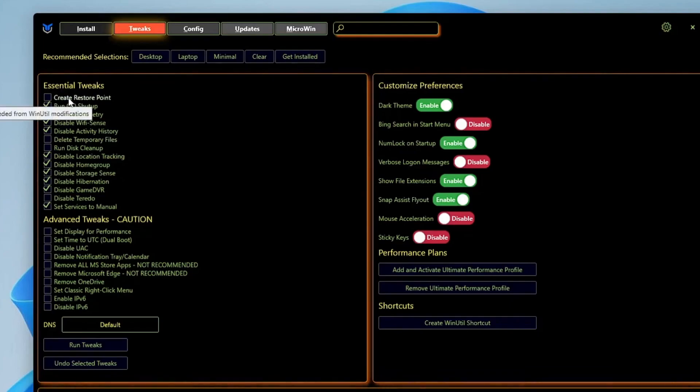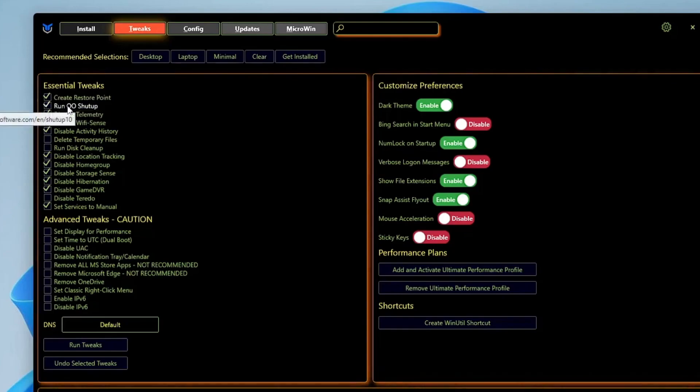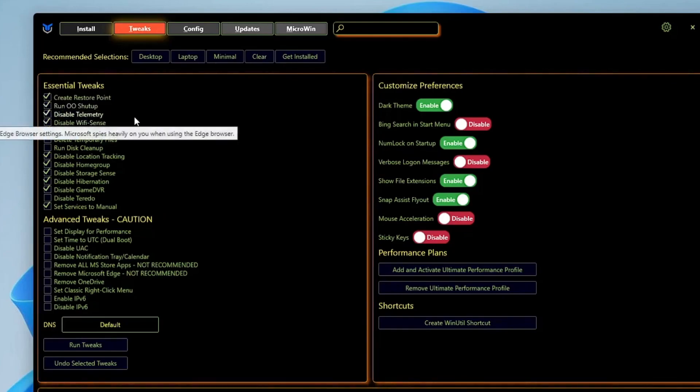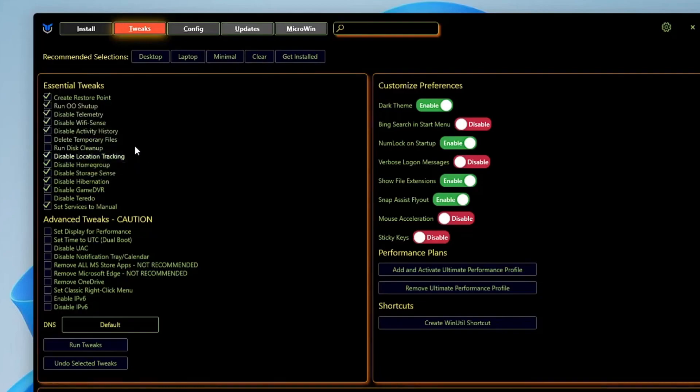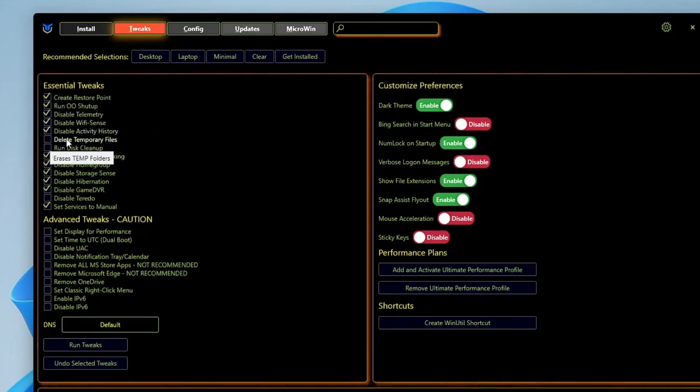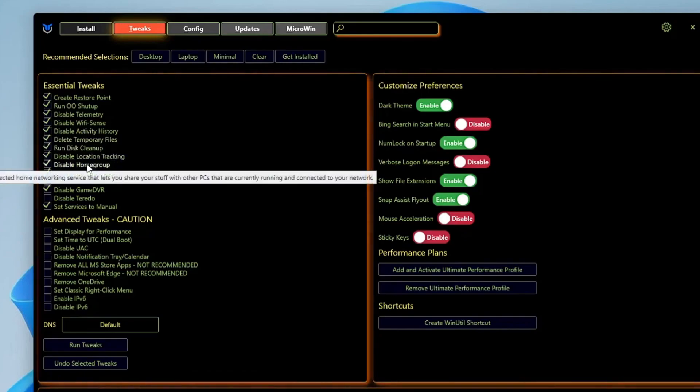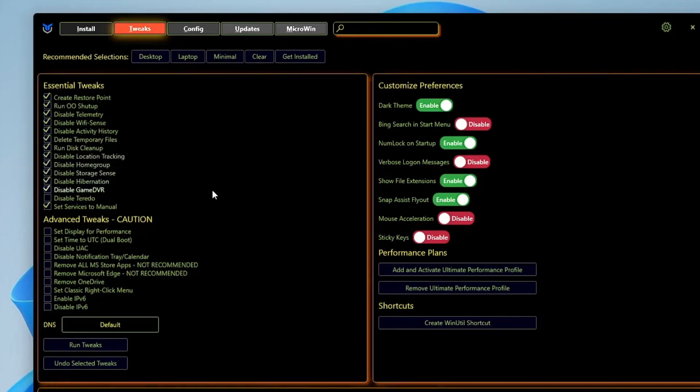Let's start with the Essential Tweaks. The very first option is Create a Restore Point. I would recommend you check this and create a restore point in case anything goes wrong or it doesn't work for you, then you can revert the action. Then you have Run and Shut Up - give this a check. Disable Telemetry - give this a check. Disable Wi-Fi Sense - you can keep this checked. Activity History - you can disable it. Delete Temporary Files - run this cleanup, you have to check both these options. Disable Location Tracking - keep this checked.